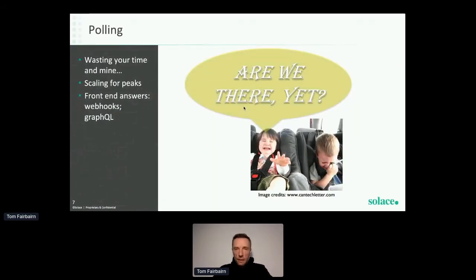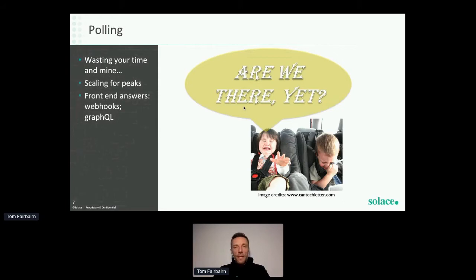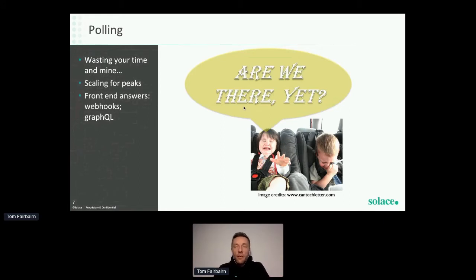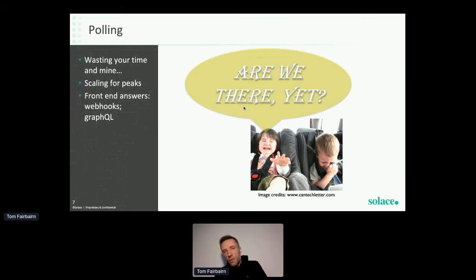Now let's talk about some of the disadvantages of APIs — polling. If you've ever had a long car journey with children, you're probably used to the idea: 'Are we there yet? How many more miles?' That's a good example of polling. The children aren't aware of how long the journey is, and their only source of information is the driver, so they're constantly asking. The problem is it's wasting their time — and if you apply that to the API world, it's very similar.